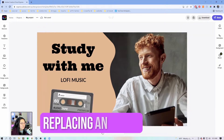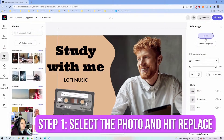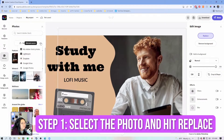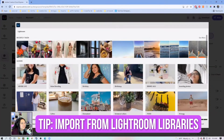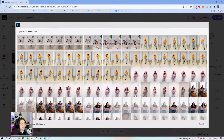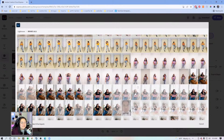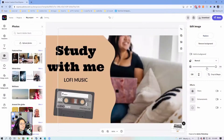The first thing we're going to do with this template is click on the photo, hit replace, and then pull from my Lightroom. I always use my Lightroom libraries when making these projects — it's such a good way to save space on your computer. I used to download everything from Lightroom and re-upload them, but now I can just skip that middle step and pull directly from my Lightroom. It is amazing.